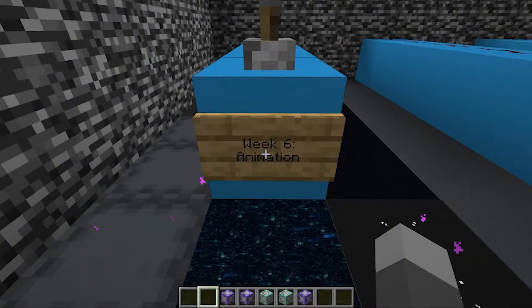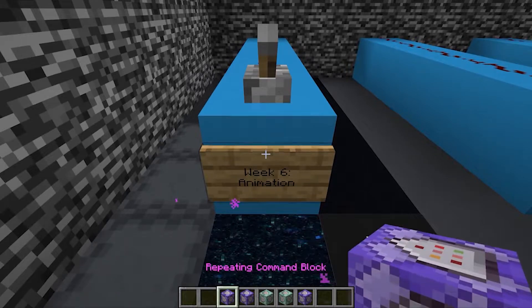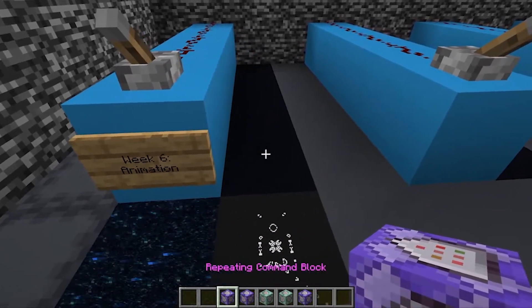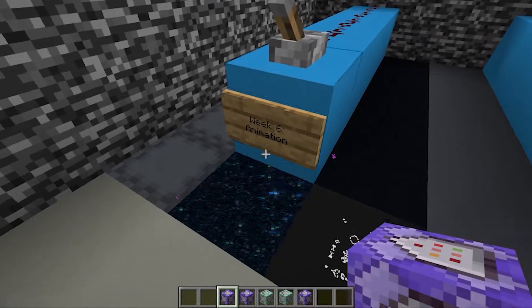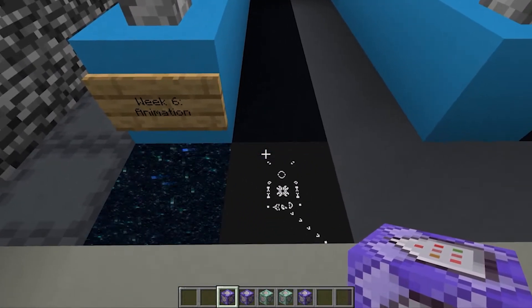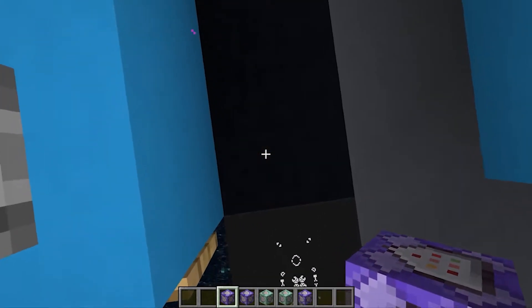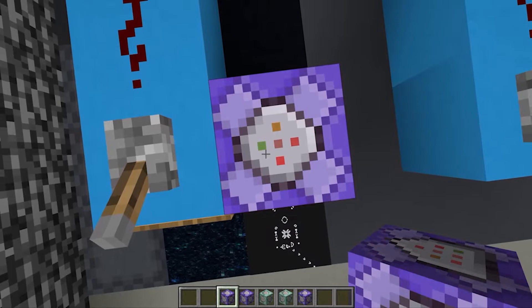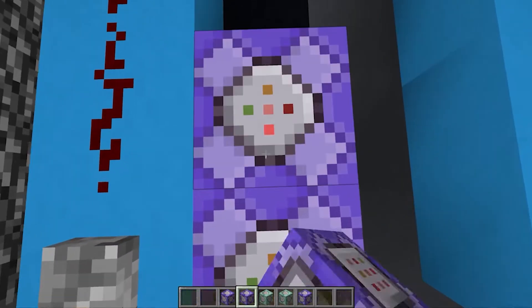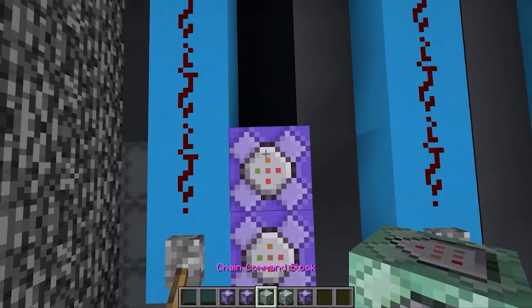Hey everyone, welcome back to Five Block Fridays. This week we're making animated maps in Minecraft with just five command blocks.